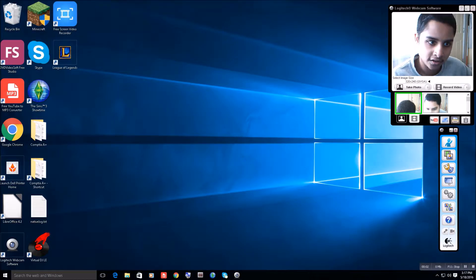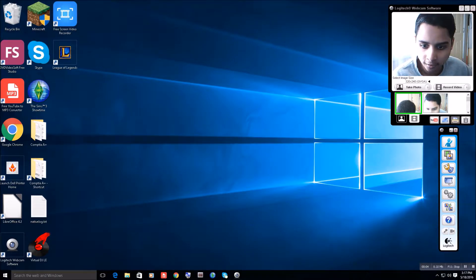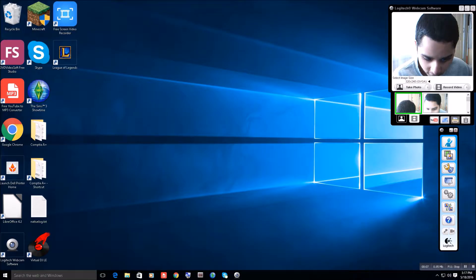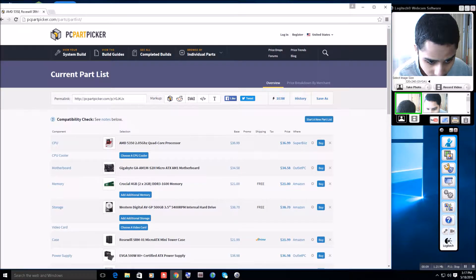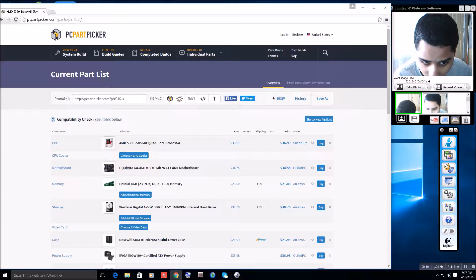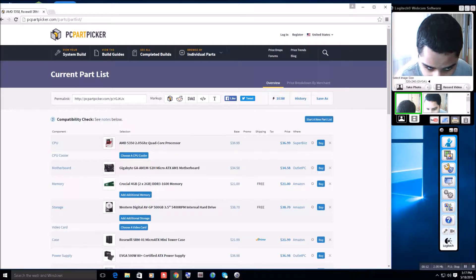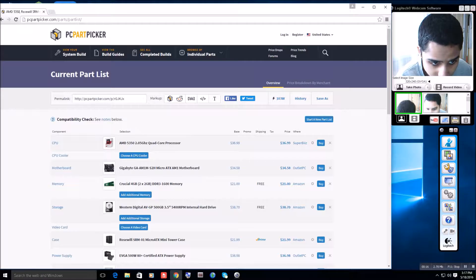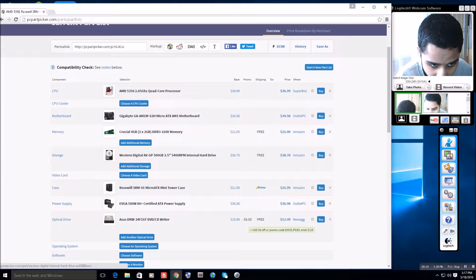Okay, this is Andy, and I am back. Here you can see my desktop, and now I'm on Chrome. And here is the parts list for this video.